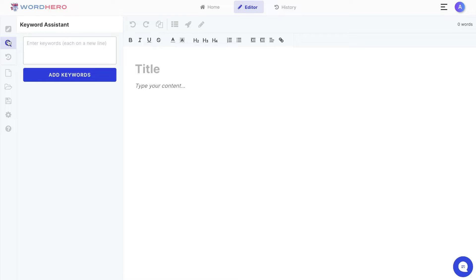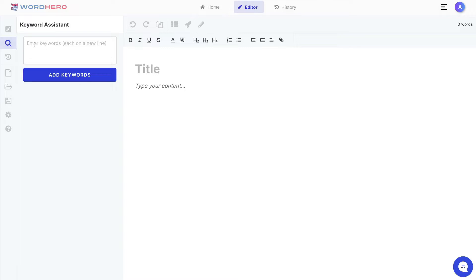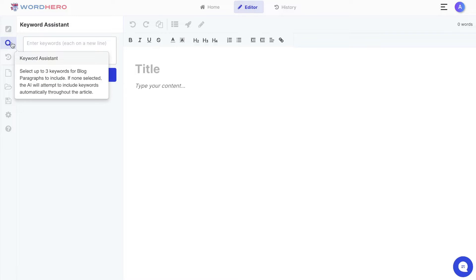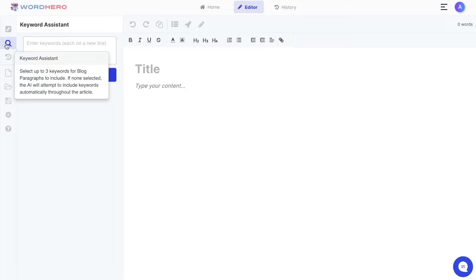Below the templates is the keyword assistant — this is a new feature added in this version of the editor. It allows you to enter a keyword you're writing about for your specific article, and then the AI will include those keywords within your paragraph. This is really good for improving your on-page SEO score, so instead of manually stuffing keywords you can enter them and they'll be automatically inserted into your blog posts.